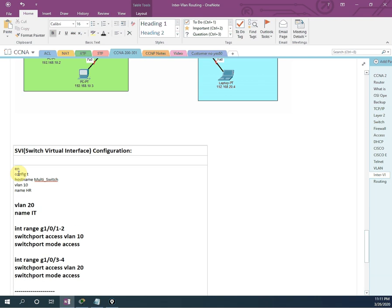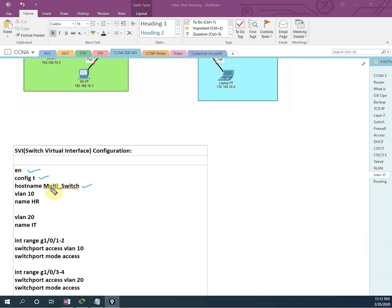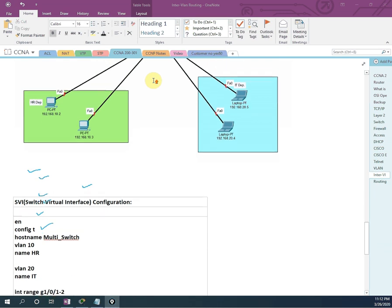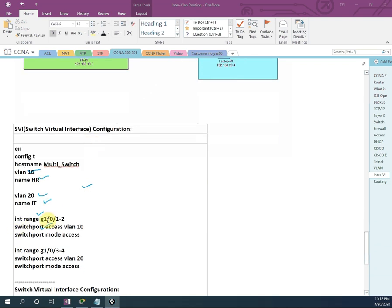So if we see here, this is the basic configuration we done before. First, we will enable the switch, then go into config T to enter global configuration mode. Then I change the hostname of the switch — we can write any name. Then we have two VLANs, so I will create VLAN 10 and VLAN 20. I'll give VLAN 10 the name HR and VLAN 20 the name IT. Then I will assign the interfaces: interface range G1/0/1-2, then switchport mode access, VLAN 10 and switchport mode access. This is our basic configuration we covered in our last and previous videos. If you have any confusion, you can refer to that video.